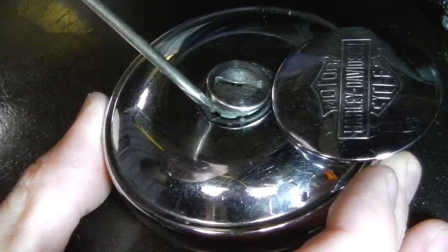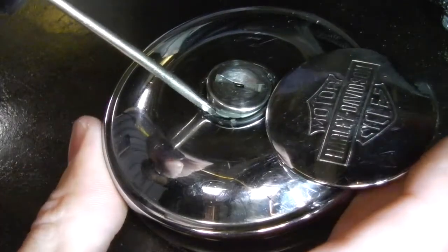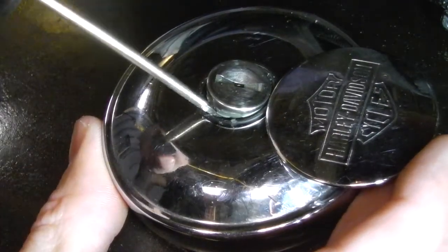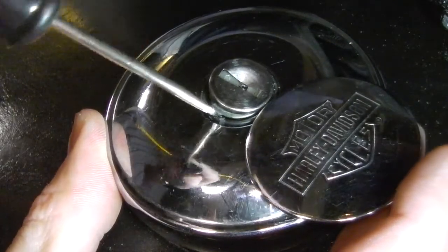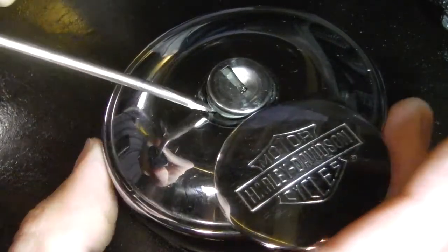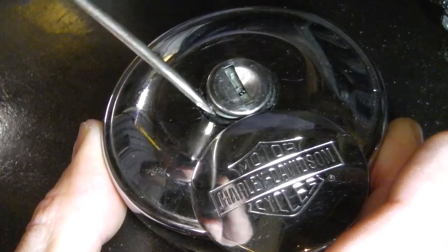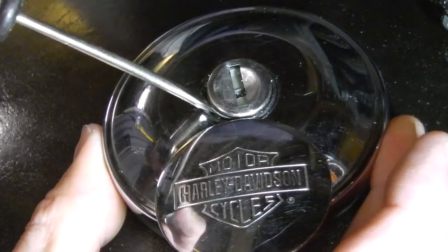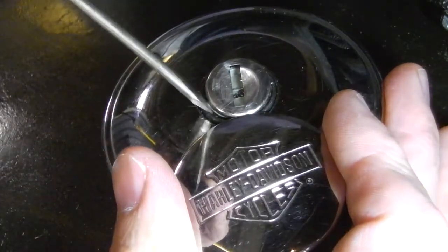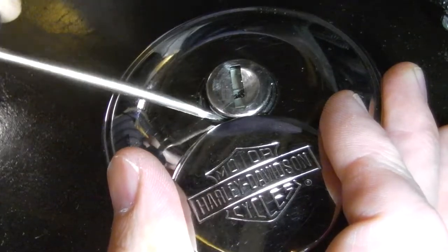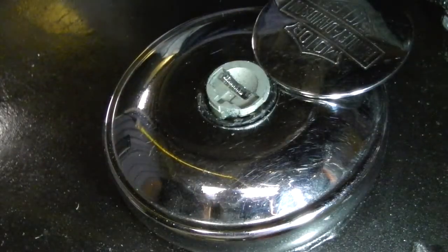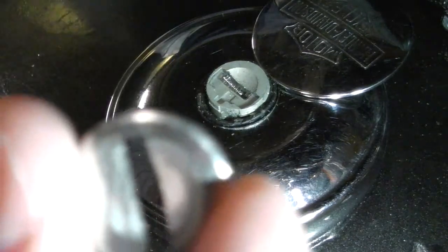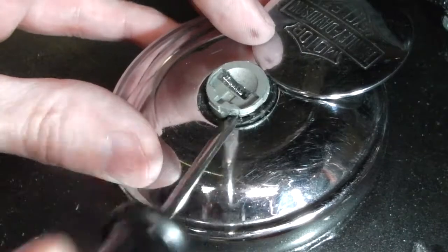We're going to try to get a little screwdriver in here, see if we can pop out the lock. Just trying to work gently from side to side. Now it may damage it a little but obviously if it's not working, you don't have much choice. So the cover came off, we're still just going to try to work it up here.